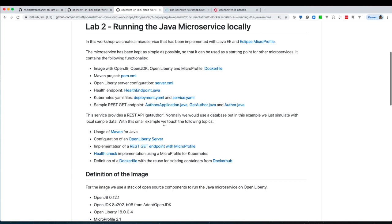Second, we use OpenLiberty as our application server inside the container. OpenLiberty is very flexible in configuration for Java enterprise applications, so we want to use this and take advantage for our microservice.